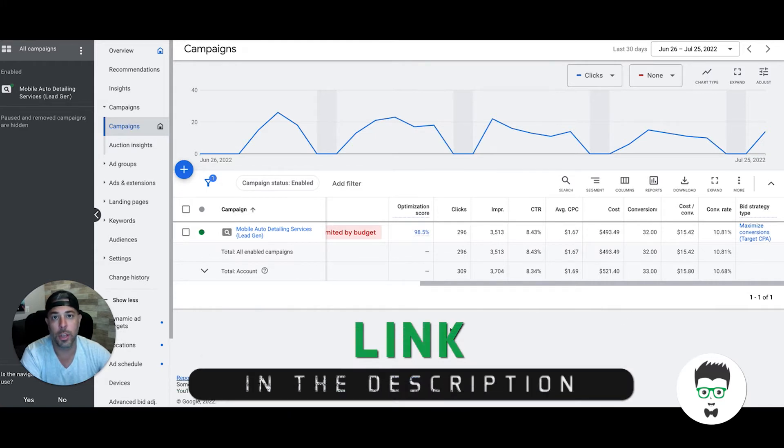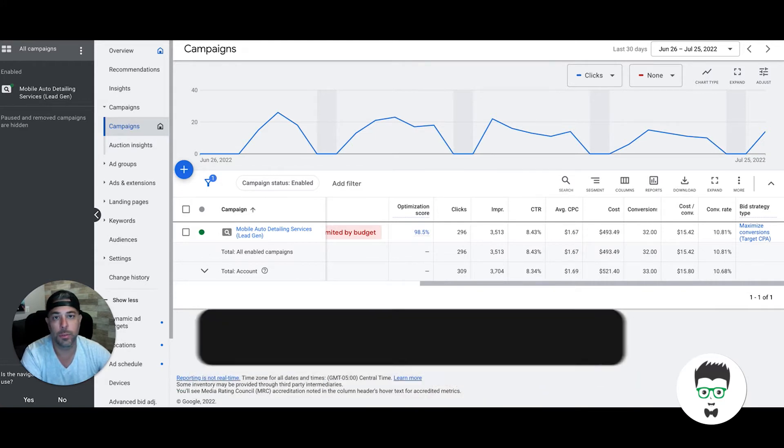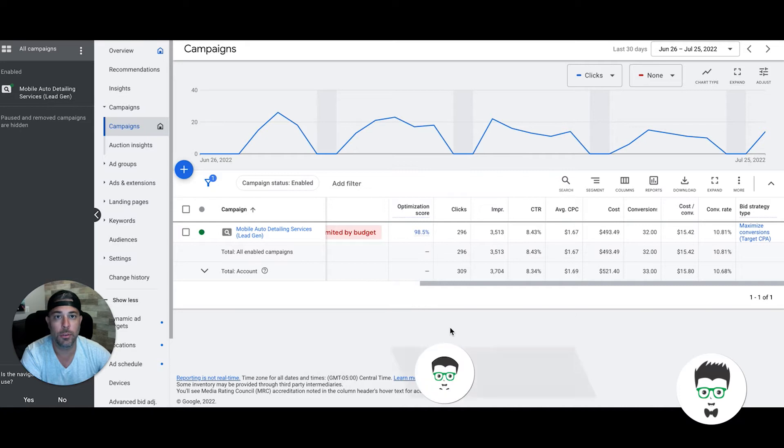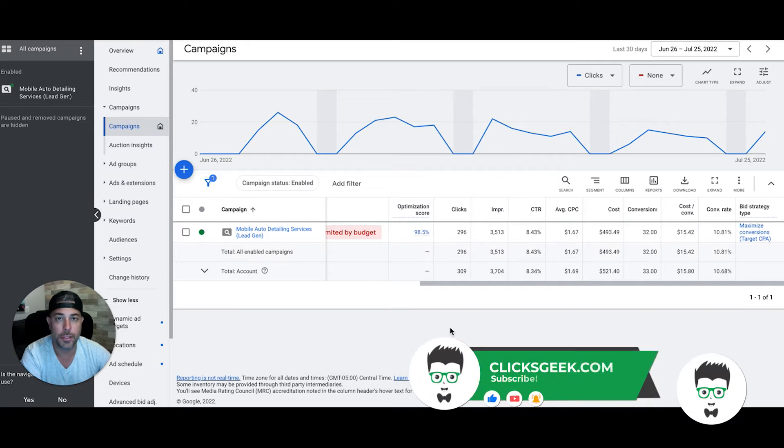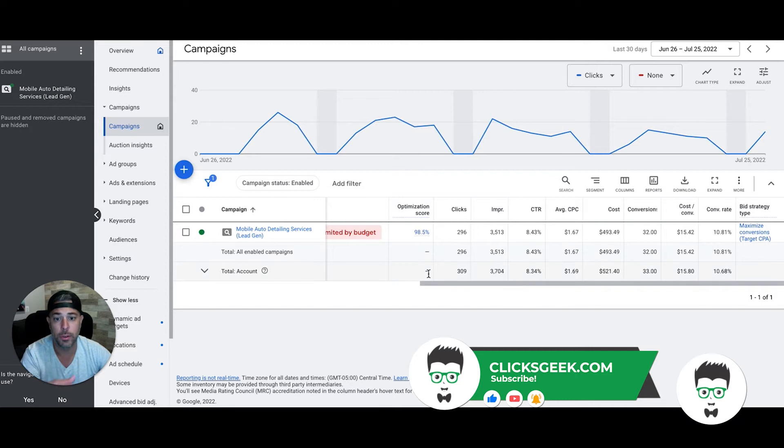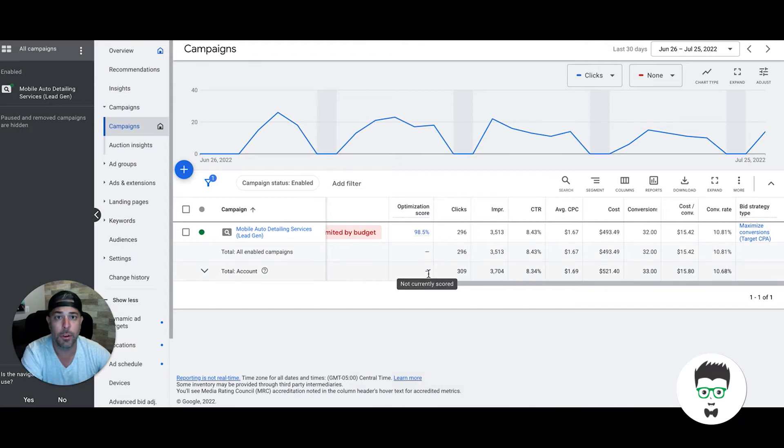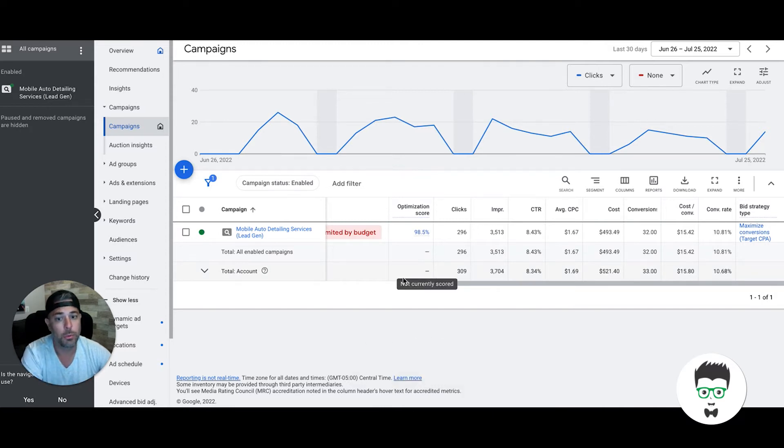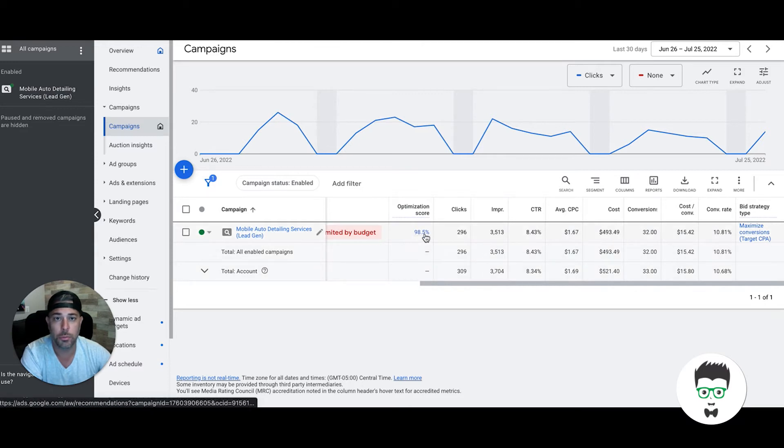If you want to learn how to do this stuff yourself, go to our channel. We have a thousand plus free videos on how to build Google Ads campaigns. If you are a mobile detailer and want us to clone our template and roll it out to your location to generate leads in Google Ads, we can do that as long as your market's still available.